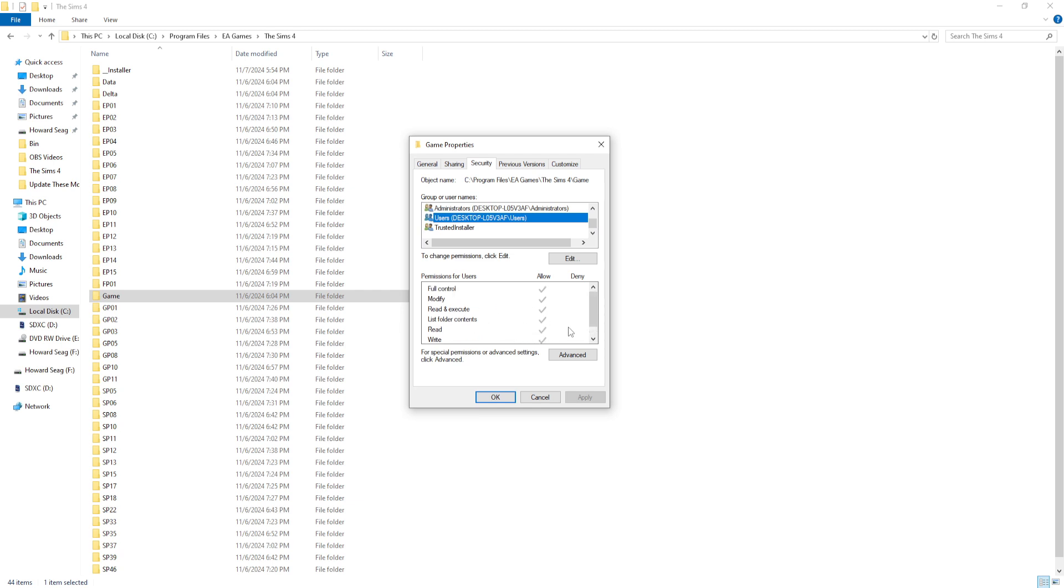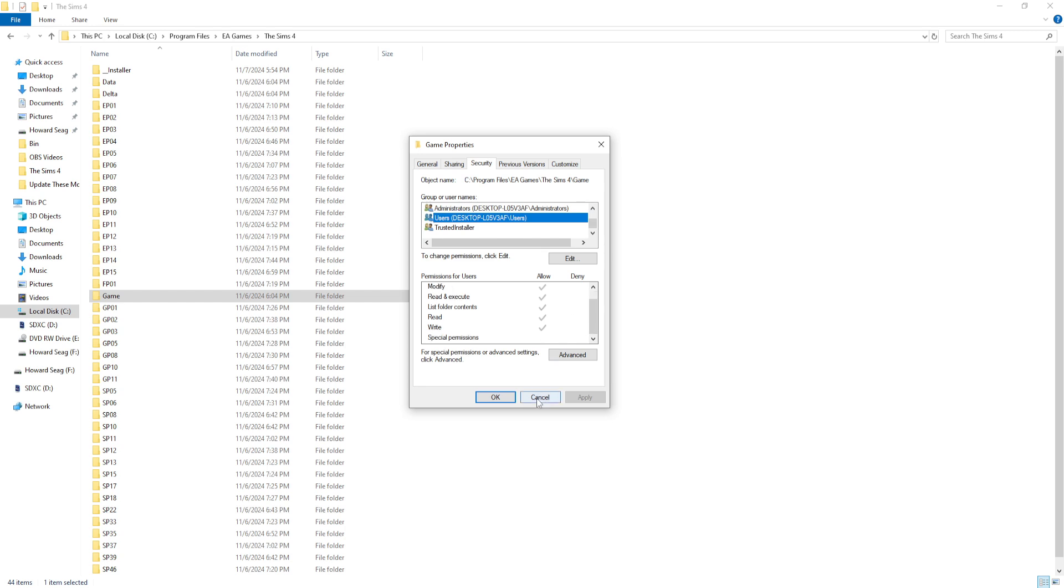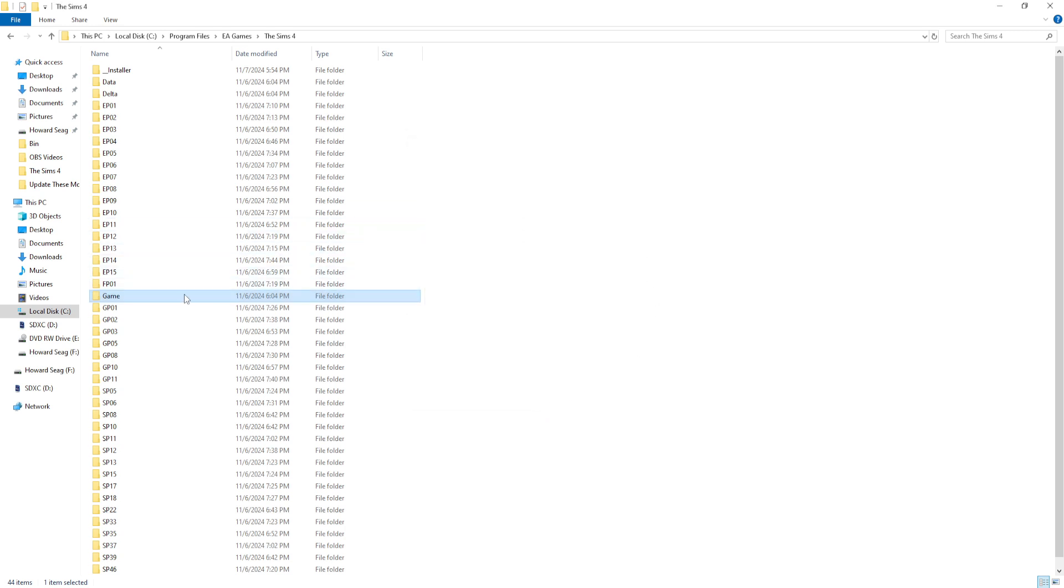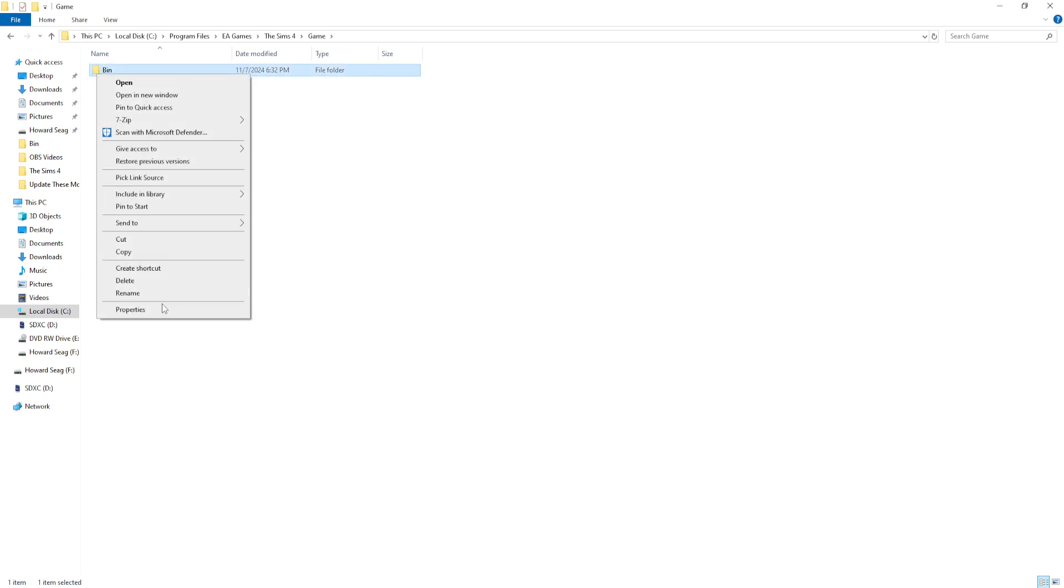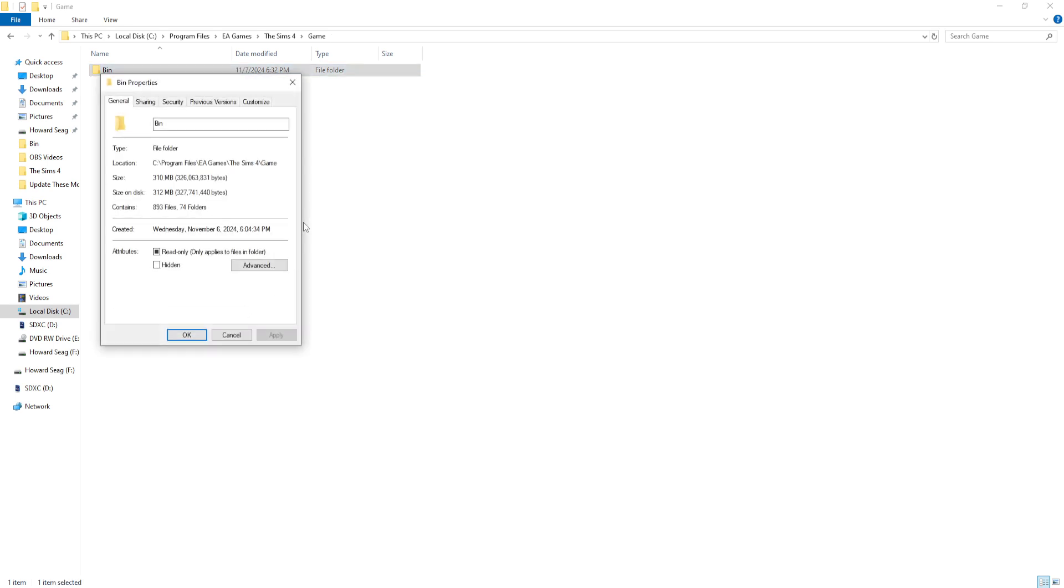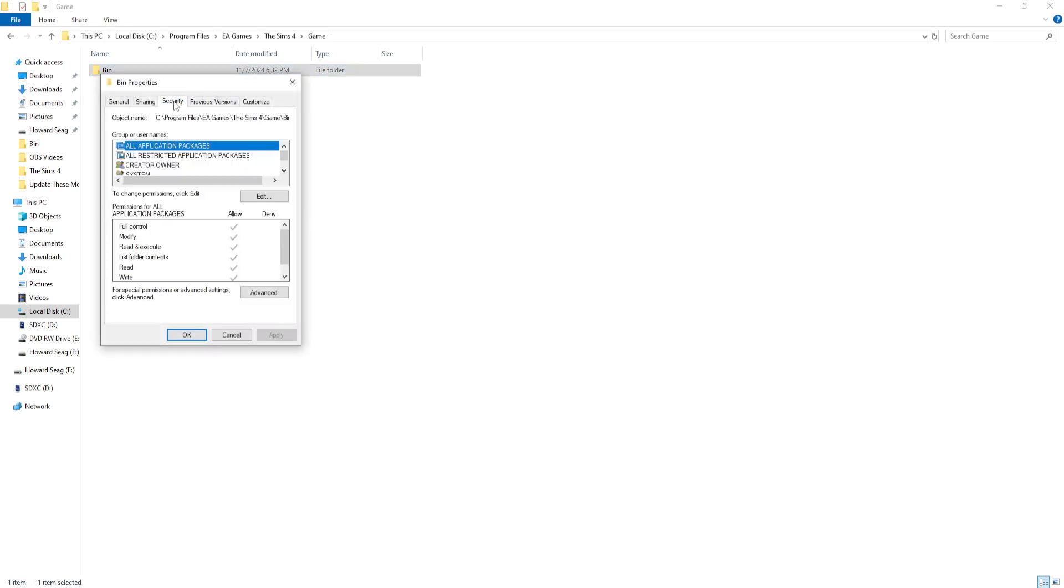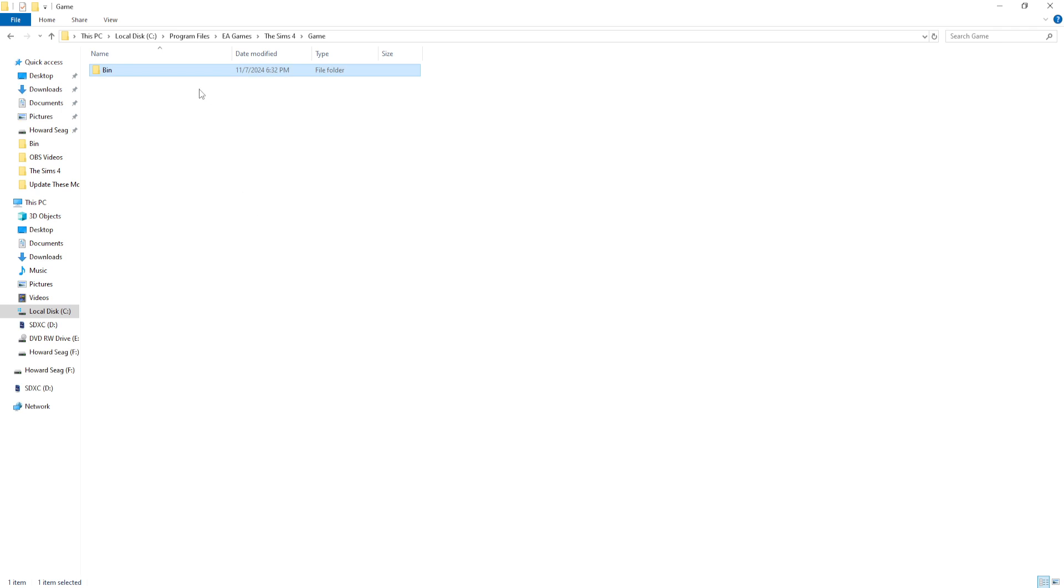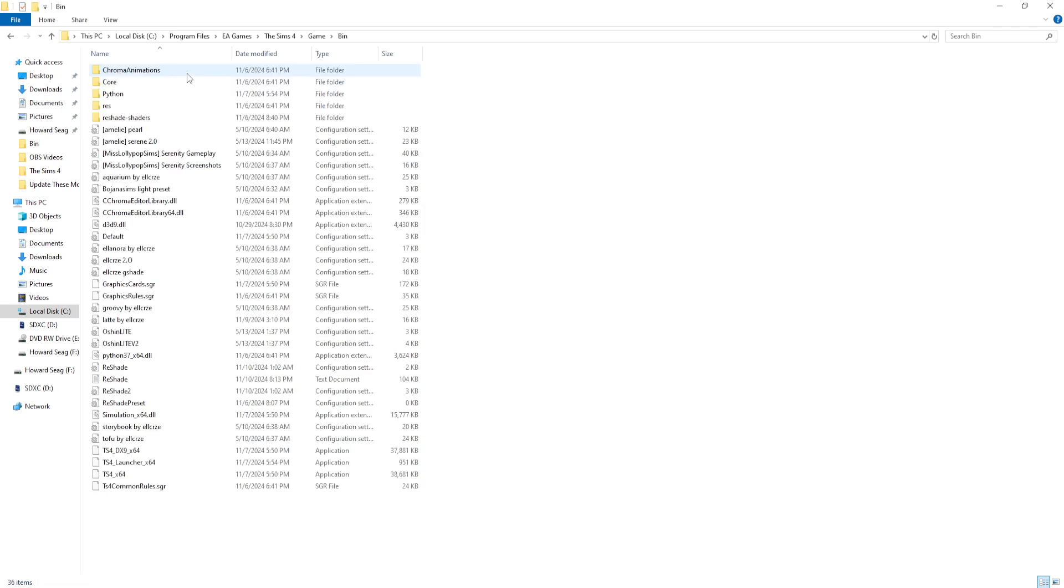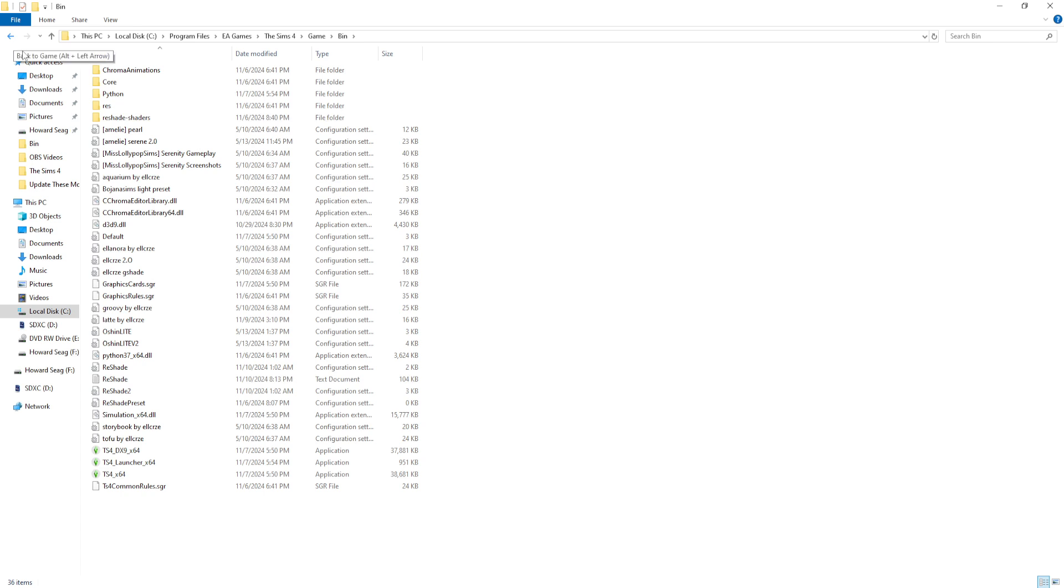each folder that your Reshade will be in is allowed to share things with Reshade. I also checked my Bin as well, the security on that to make sure all of them are allowed, and they are. I think that's the furthest you have to go. I honestly don't think you need to do all